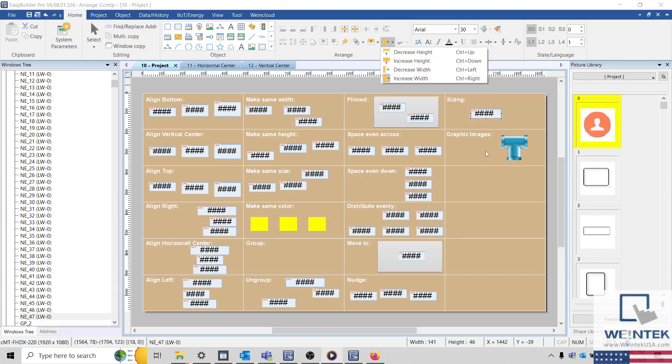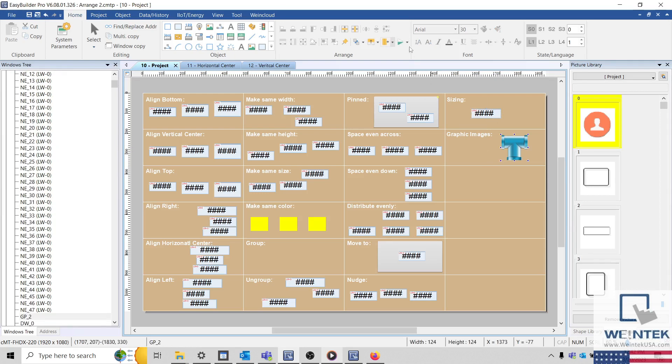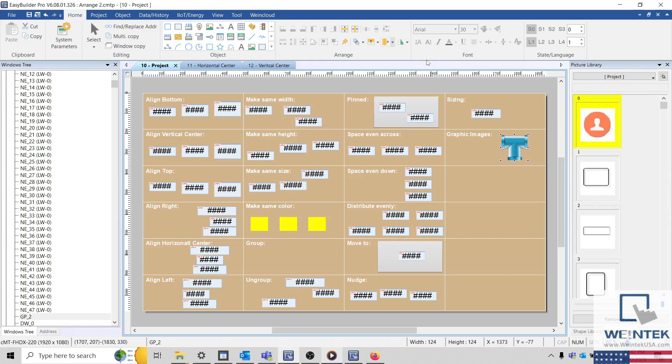And if you're working on a project designed for a CMT or CMTX HMI, you can even rotate or invert graphic images using functions within our Arrange tools.